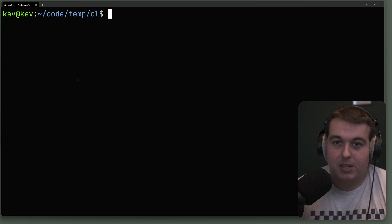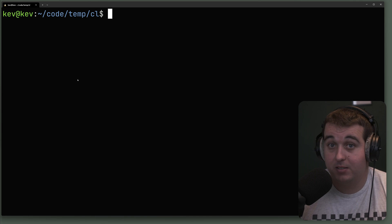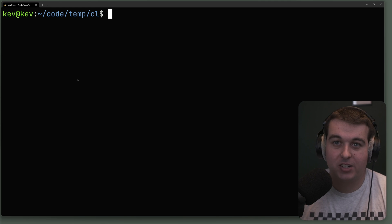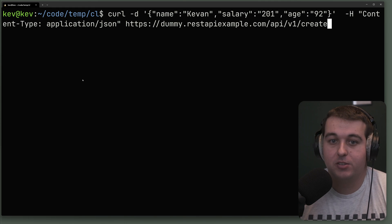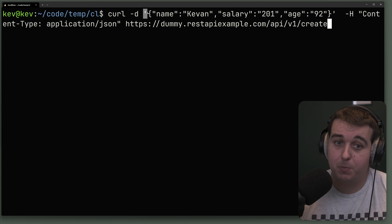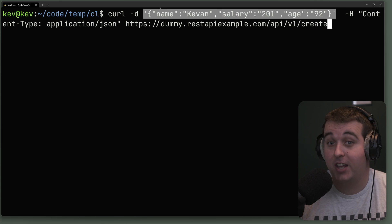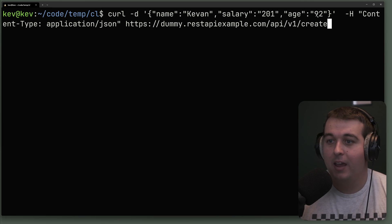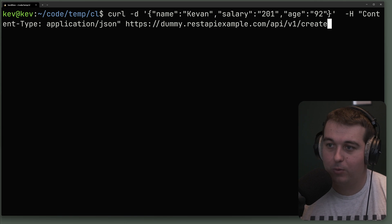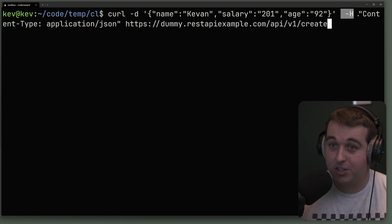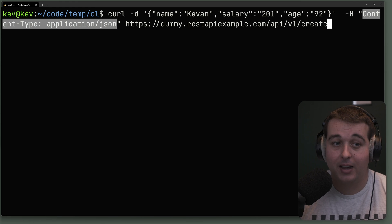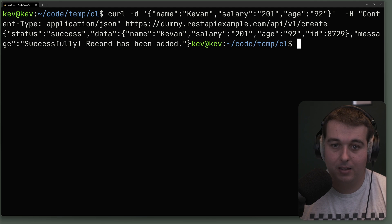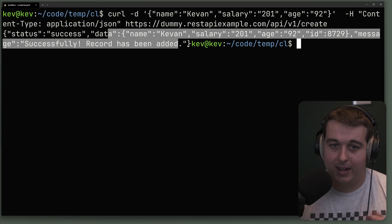Sometimes APIs won't accept URL form-encoded content type, so we can specify a different content type by modifying the header with the dash capital H command. This curl command is similar to before, but the content data type is now JSON instead of URL form data. We use -H to set 'Content-Type: application/json' and send our JSON body to the create endpoint. Running this, the record is added successfully — this time using JSON instead of URL encoding.